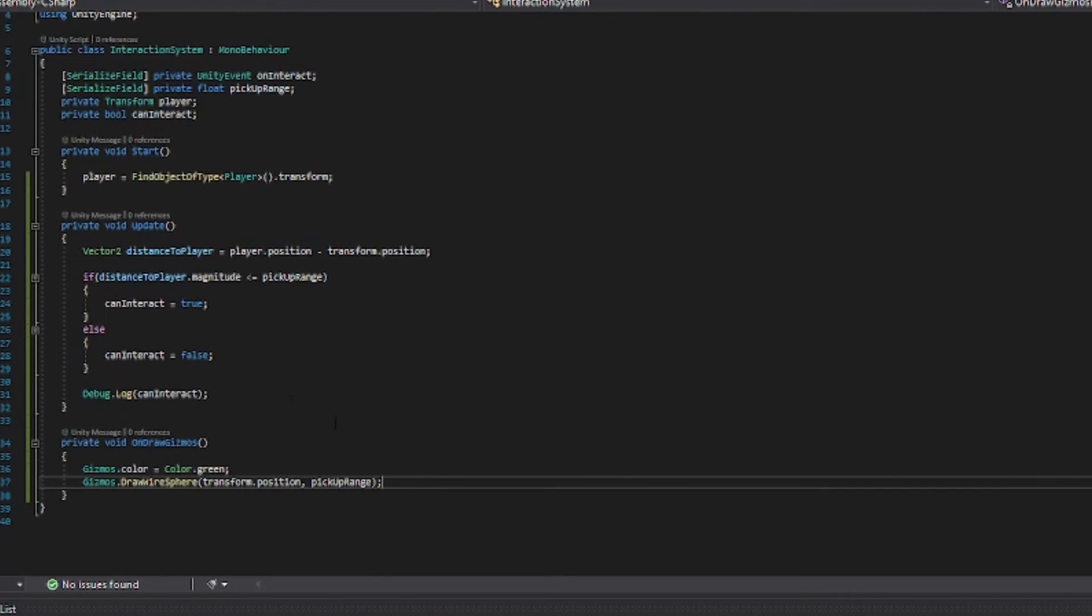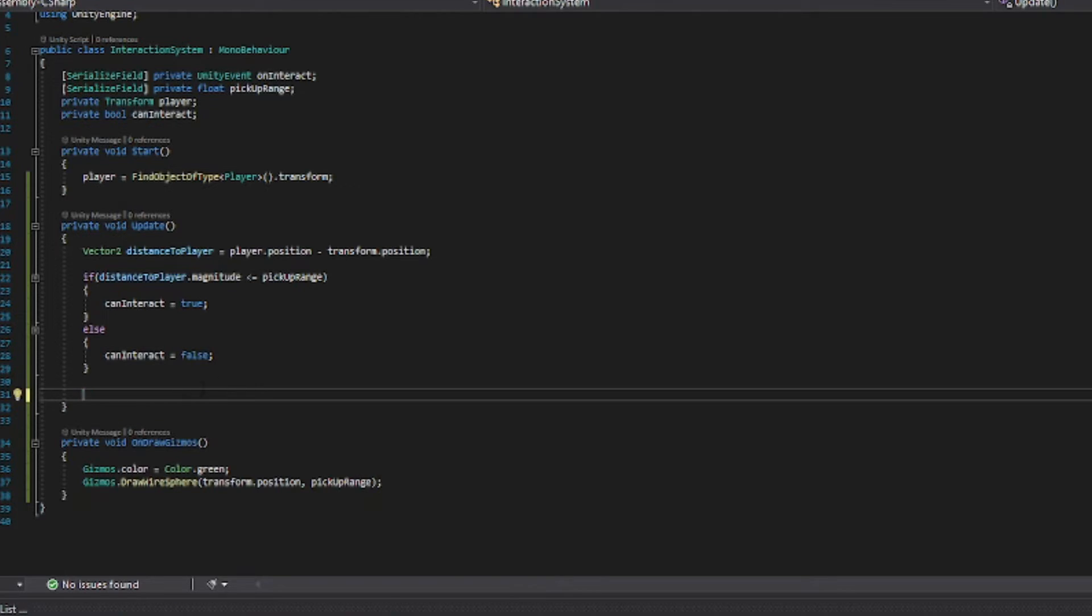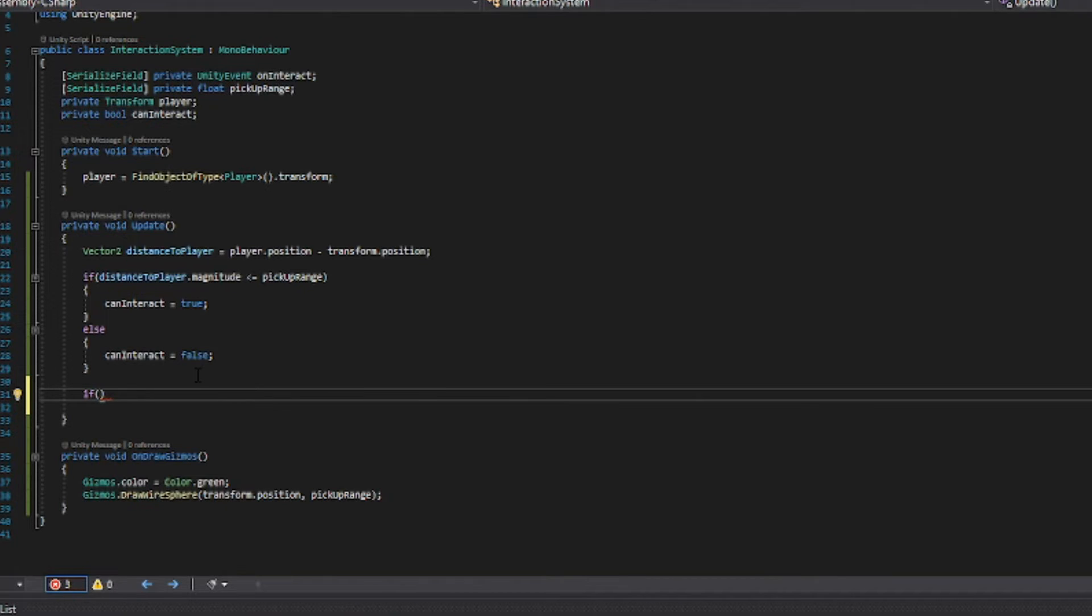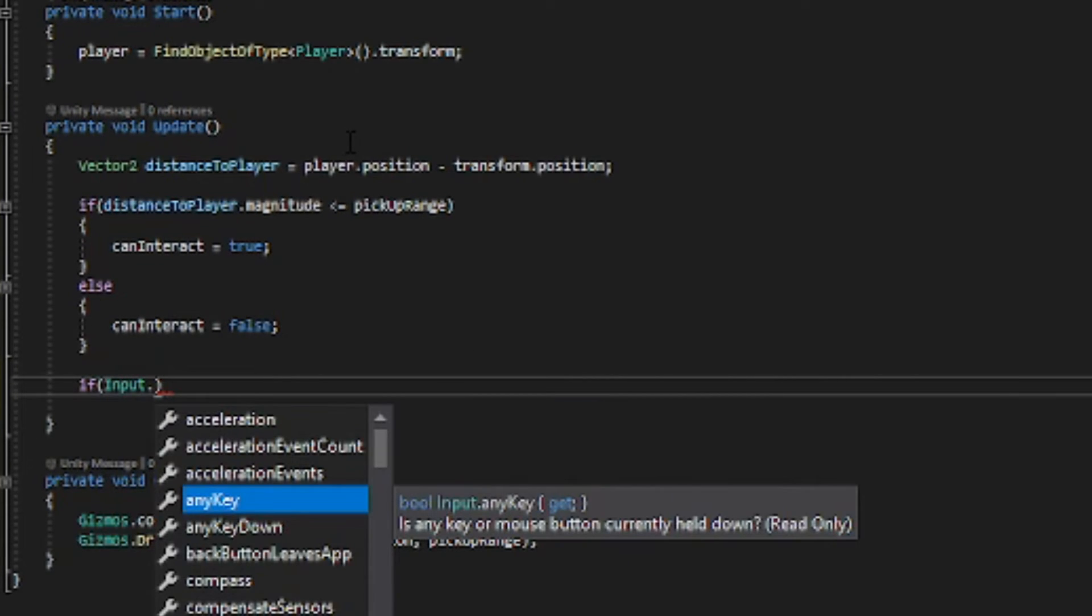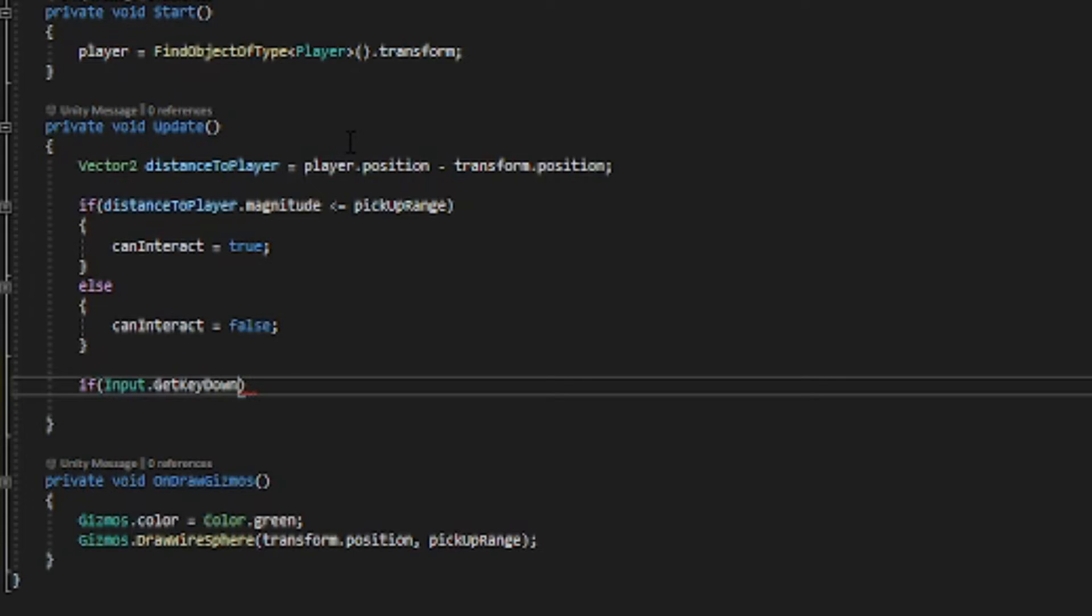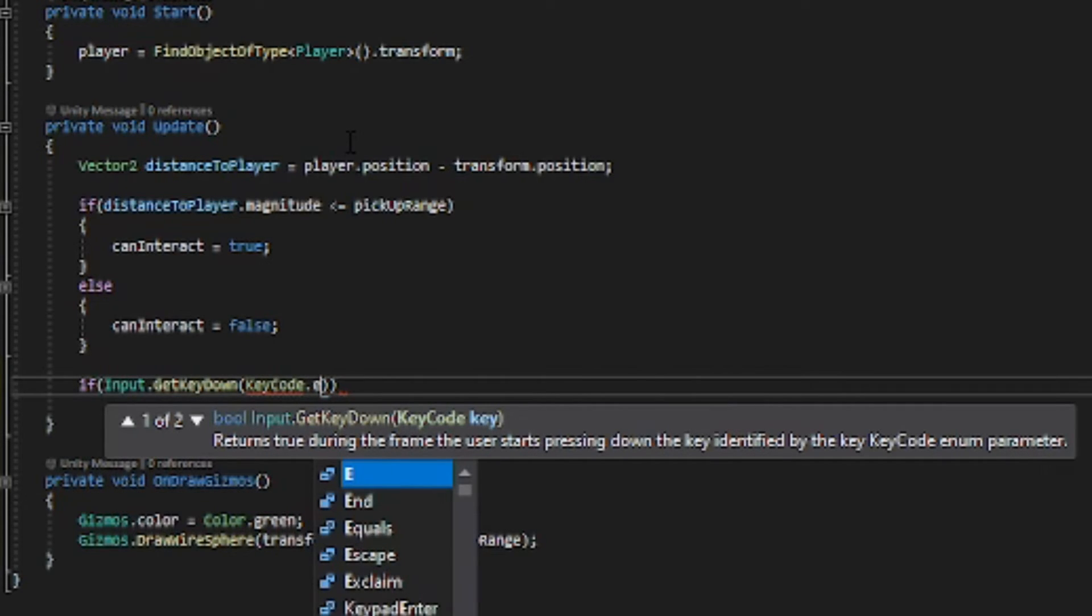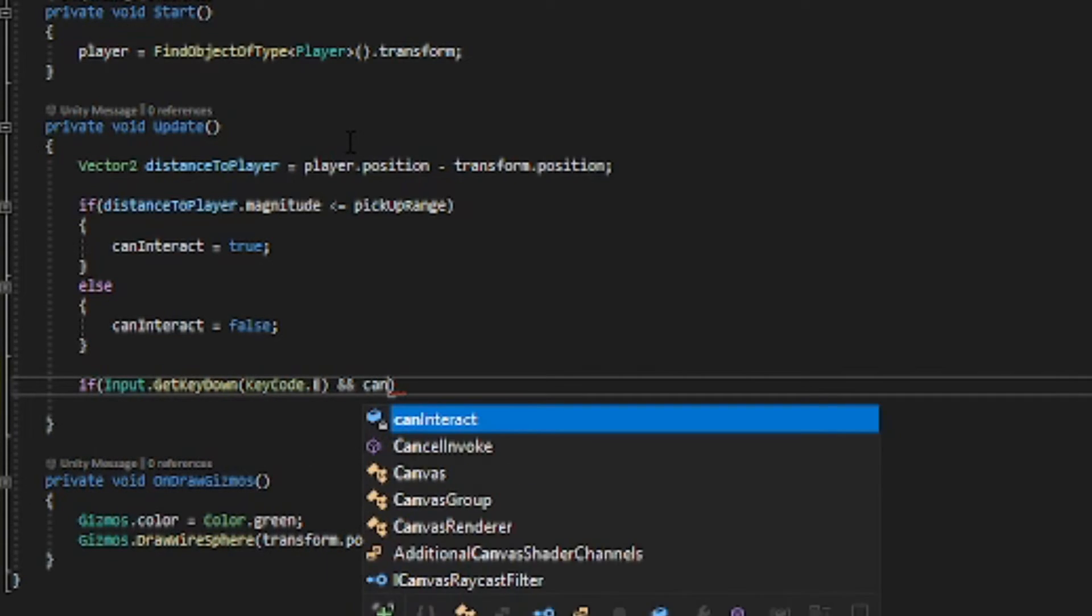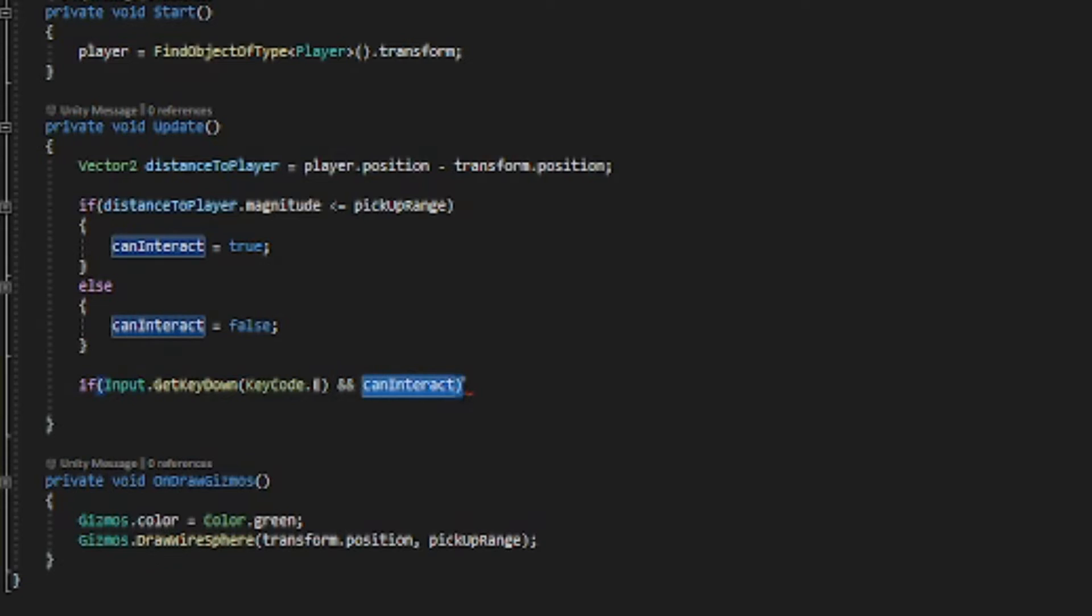Now we can remove this and now we want to have so when you press the button on your keyboard you will actually interact. Input dot get key down key code dot E. You can choose whatever key you want. And can interact, so if we press the letter E and can interact is true.